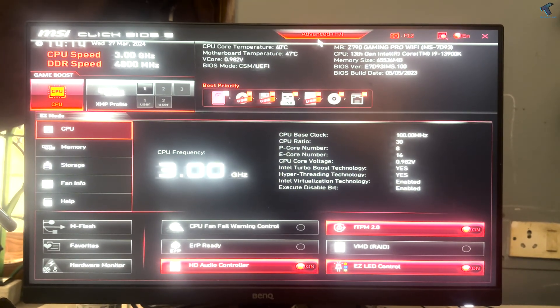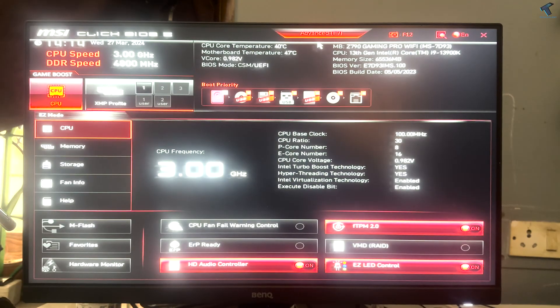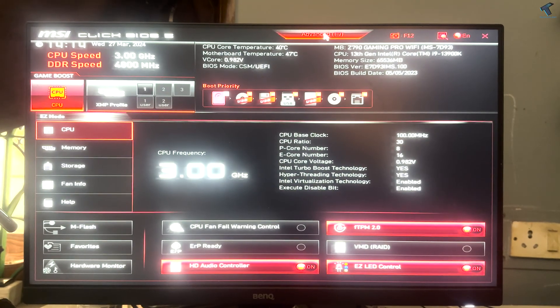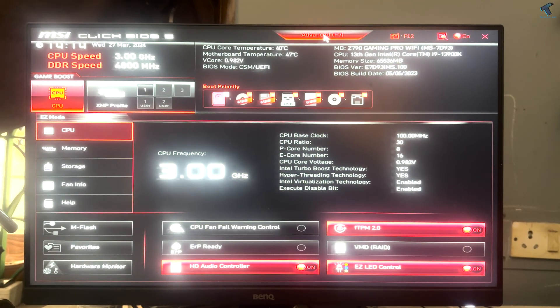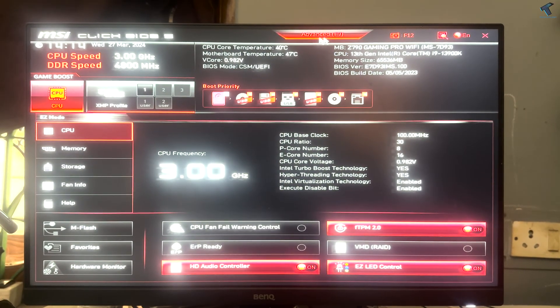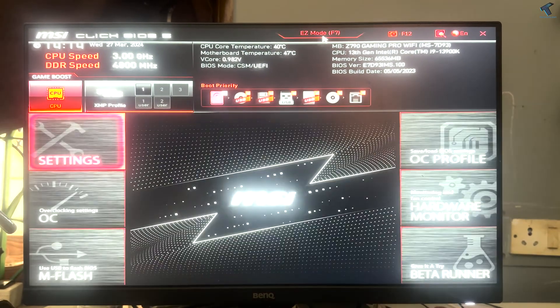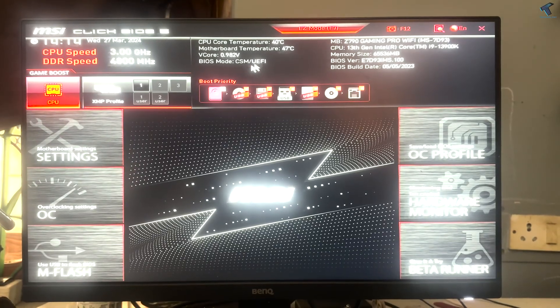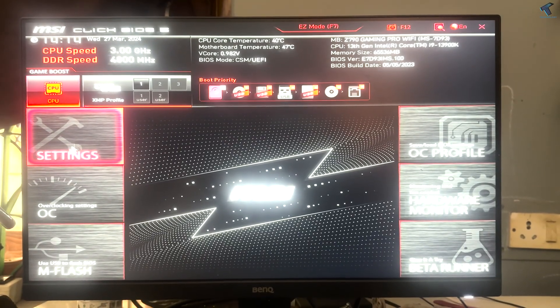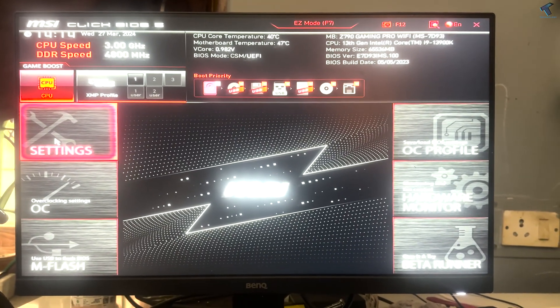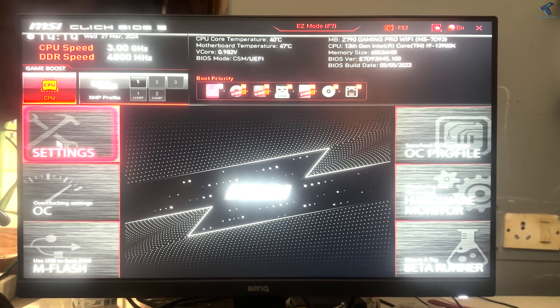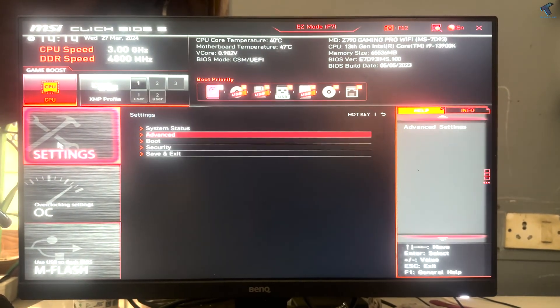So firstly you need to go to your BIOS. For that, you just need to press DEL to go to your BIOS. Then after that, you need to go to advanced, so press F7, now go to settings.